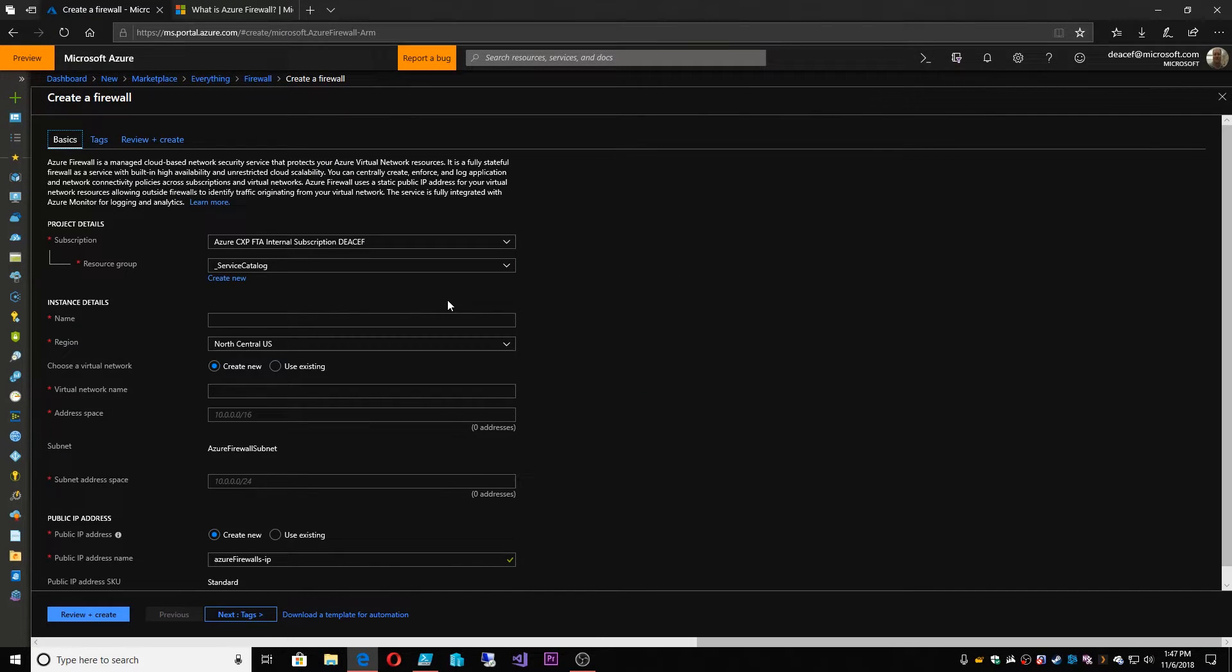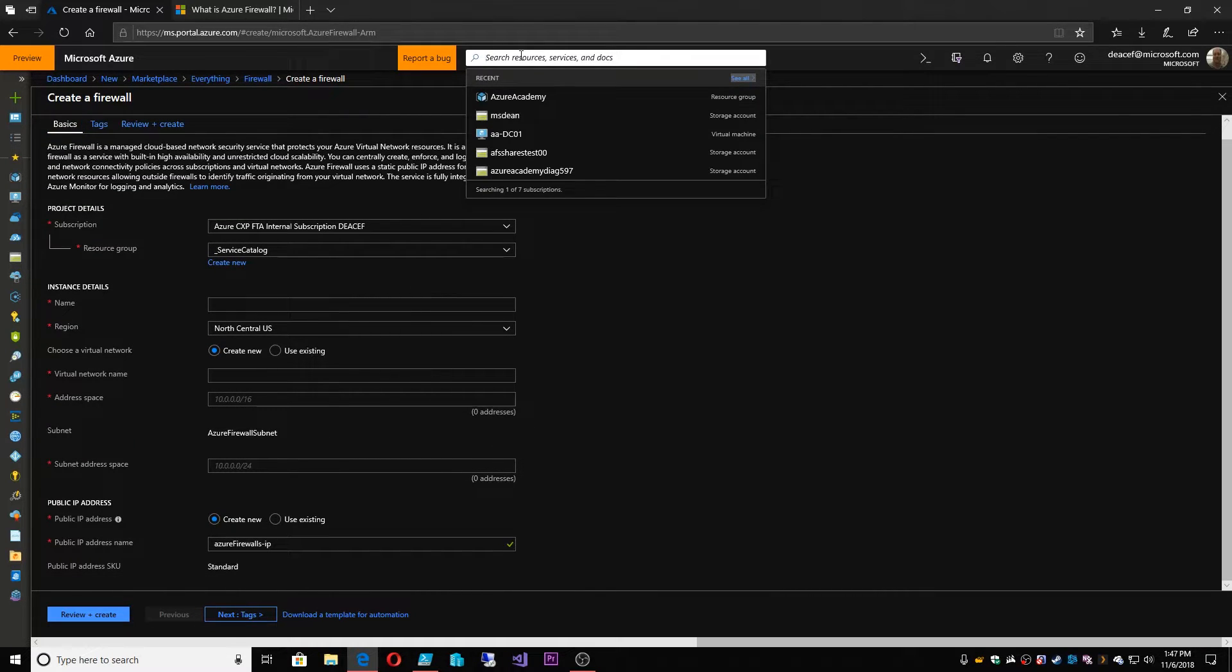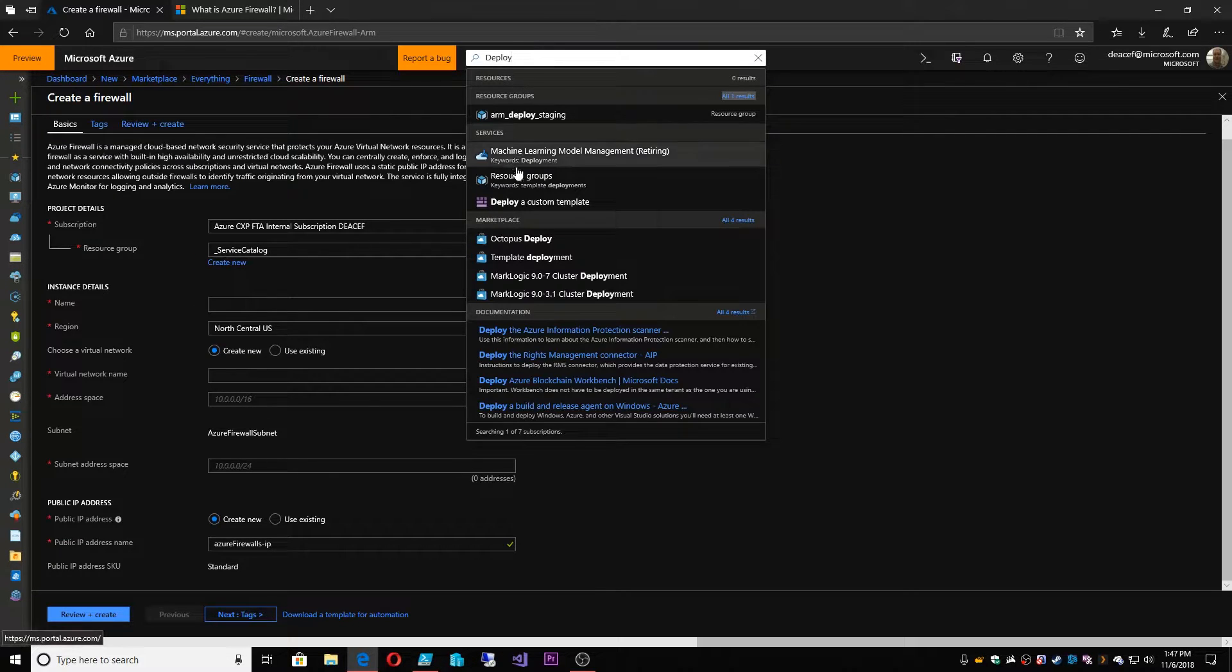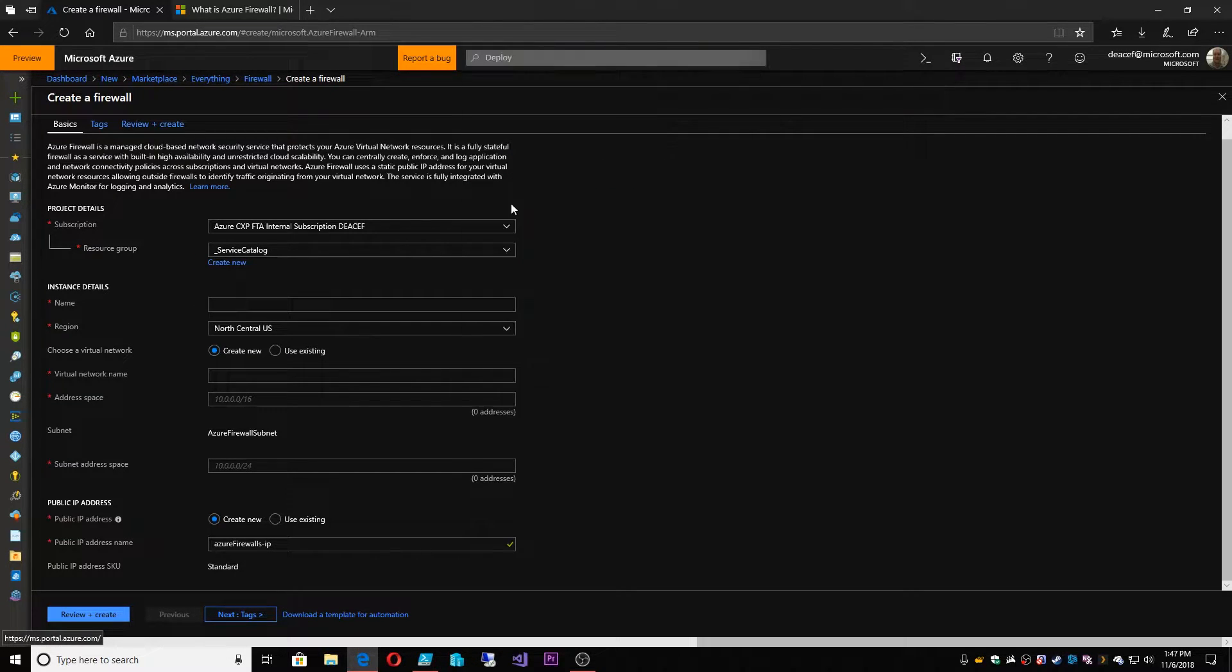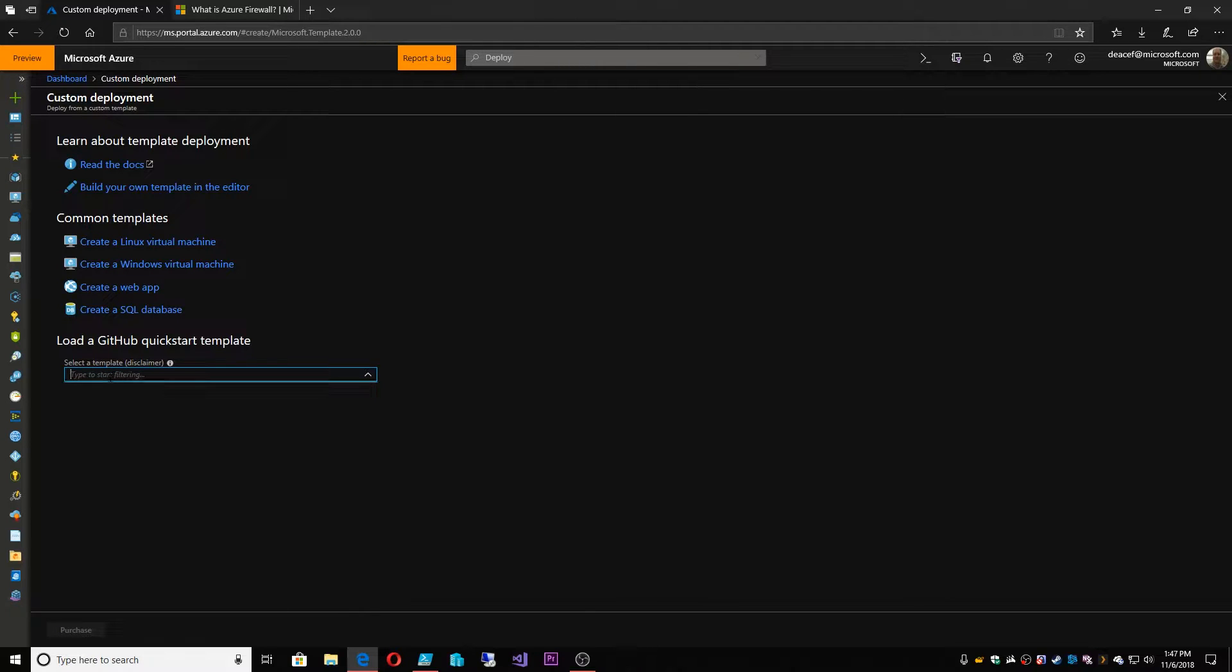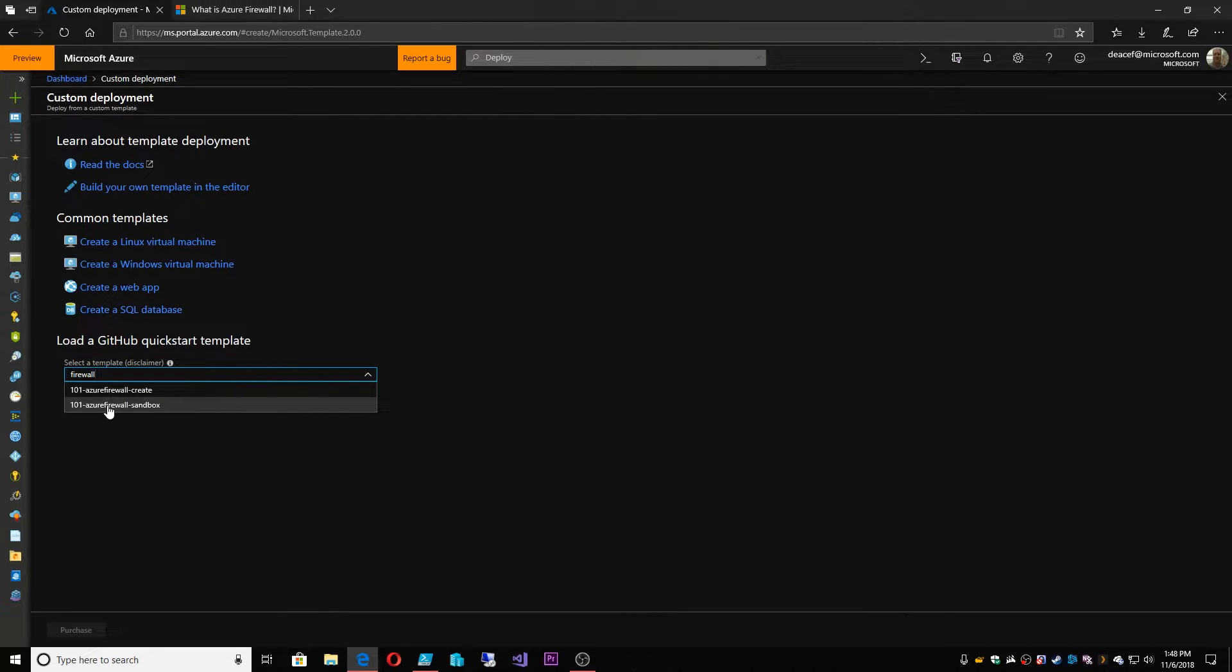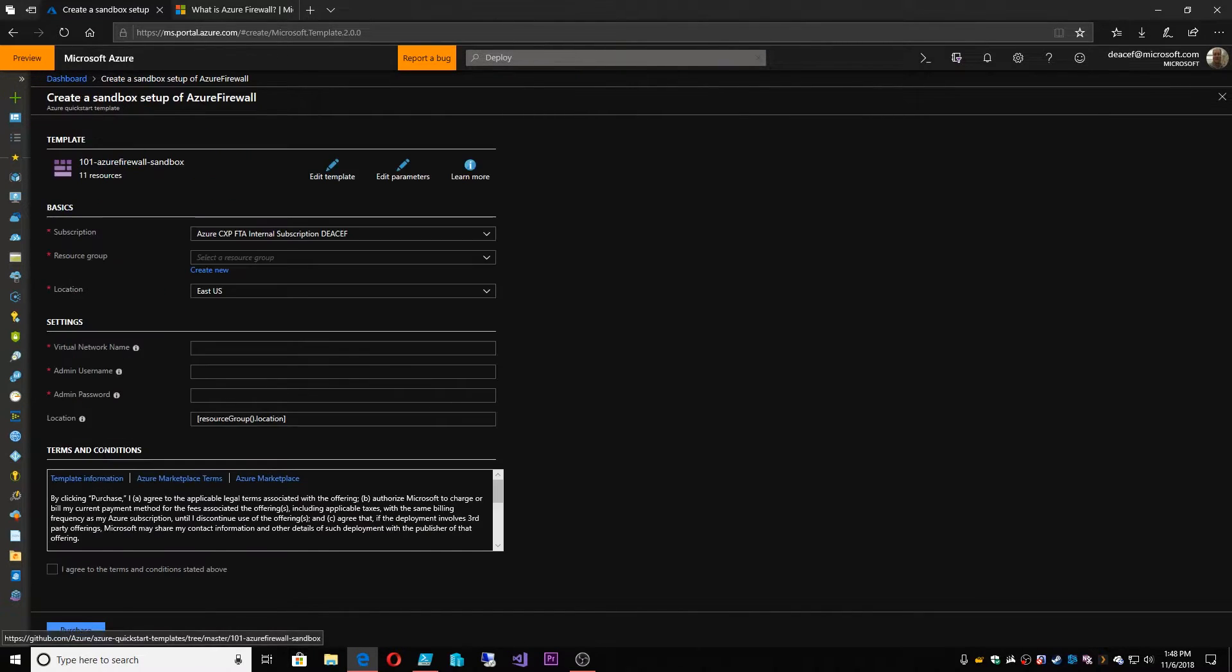And this would be the create experience. However, I want to deploy this in a different way to speed us along. So I'm going to go and type deploy up top and I want to deploy a custom template. And so this brings us to the custom template section where we have our direct link to our GitHub repository and I want to type in here firewall. And I could deploy just a straight-up firewall or what we're going to do instead is deploy a firewall in a sandbox environment. So we're going to select that and hit select template.